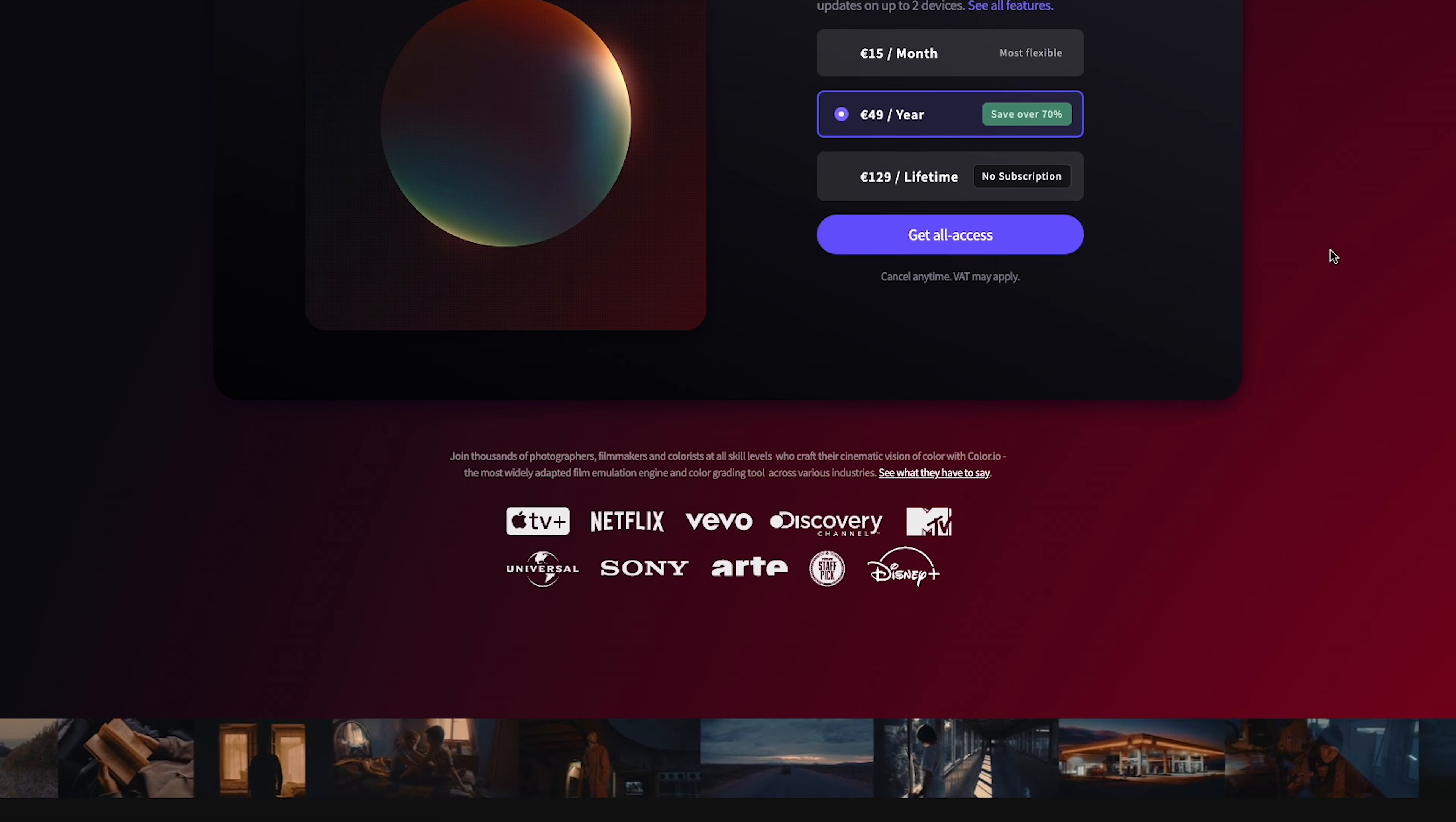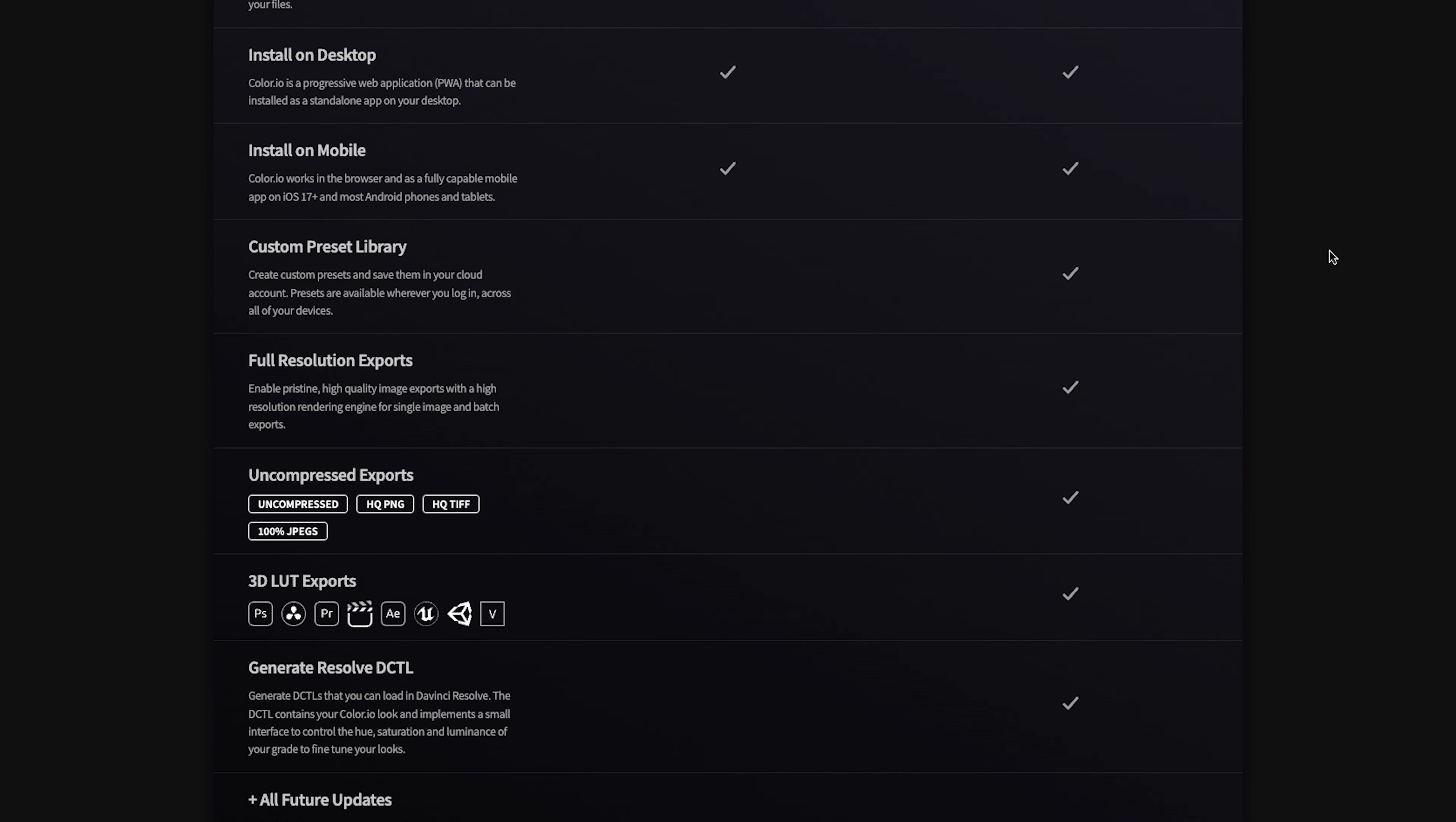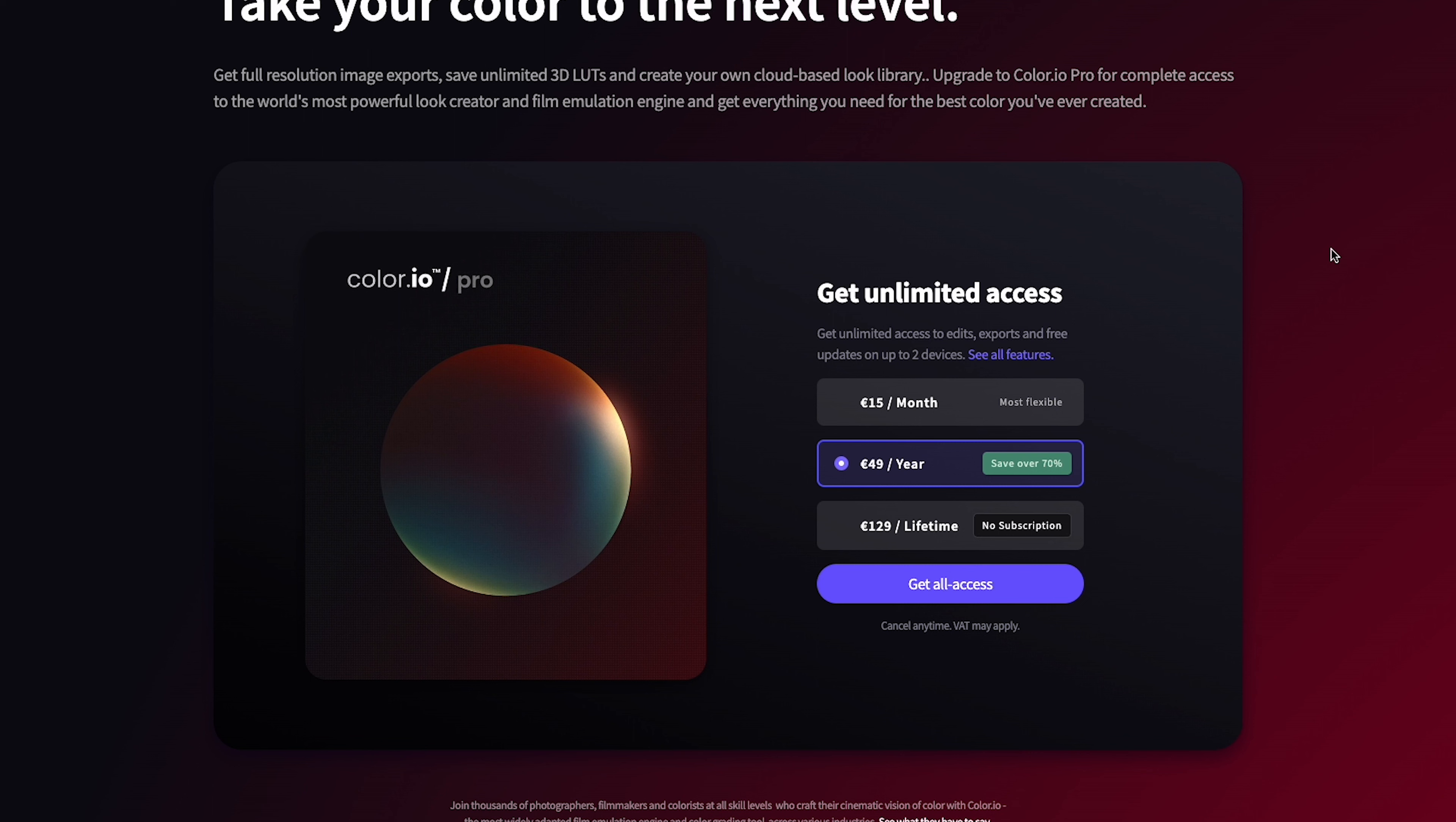Price. So when it comes to price, Color.io is as straightforward as it gets. You have the free option or the pro option. The pro option allows you to have your own custom preset library, full resolution and uncompressed exports, 3D LUT exports. You can also generate DCTLs plus you will have access to all future updates.